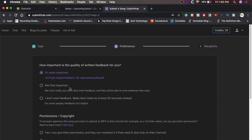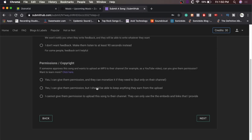And then, but if you don't care about the written feedback, if you're just trying to like get a yes or no, then you can do not that important, or I don't want feedback. Permissions, copyright. If someone approves this song and wants to upload an mp3 to their channel, for example, it's a YouTube video. Can you give them permission? Want to learn more?